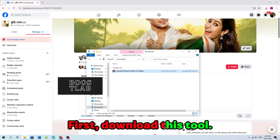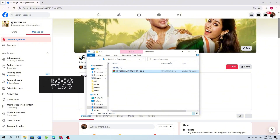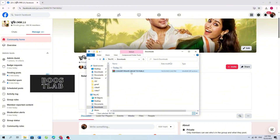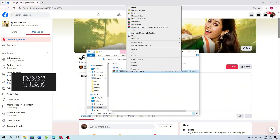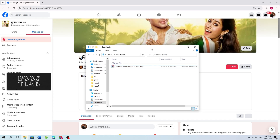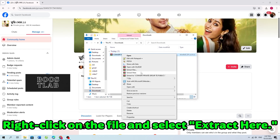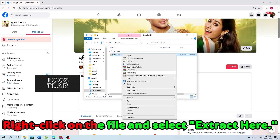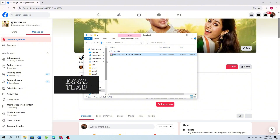First, download this tool. Right-click on the file and select Extract Here.